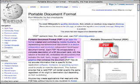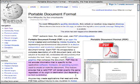Where's the benefit? PDF files do not encode information that is specific to the application's software, hardware, or operating system used to create or view the document. This feature ensures that a valid PDF will render exactly the same regardless of its origin or destination. In other words, if you make a PDF document on your Mac, you should be able to view and print it exactly as it looks on other computers, whether they're Windows machines or Macs.